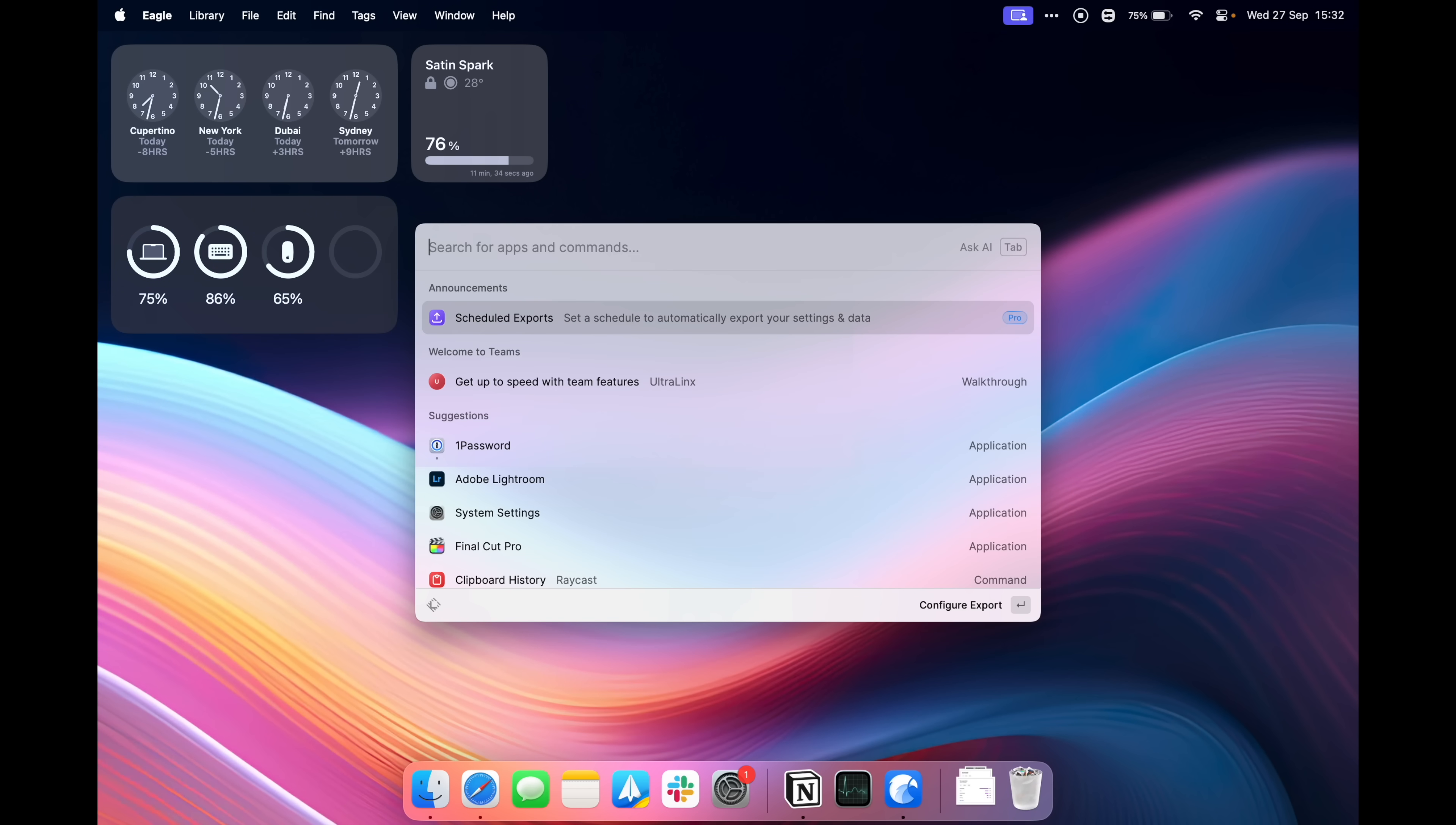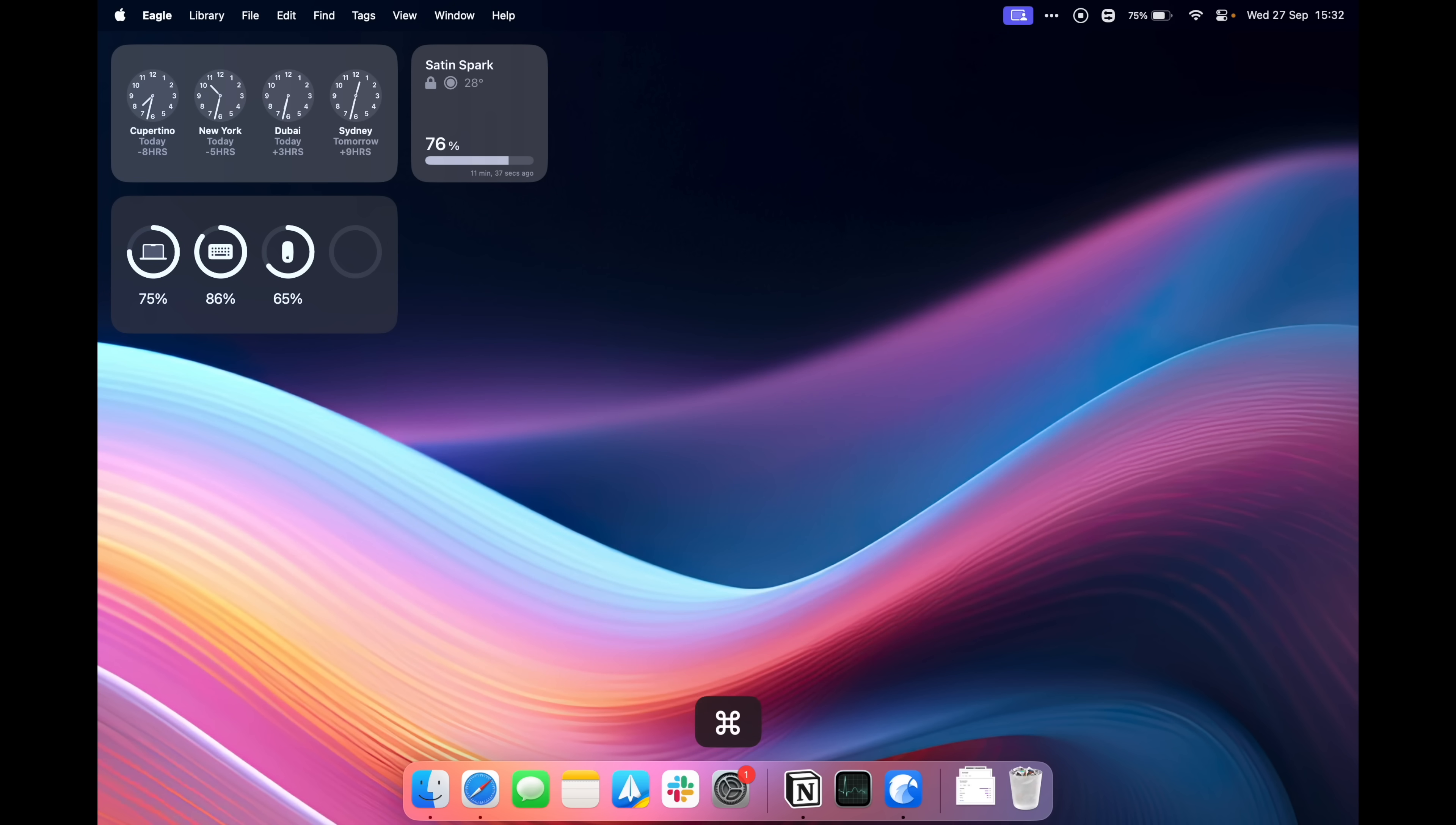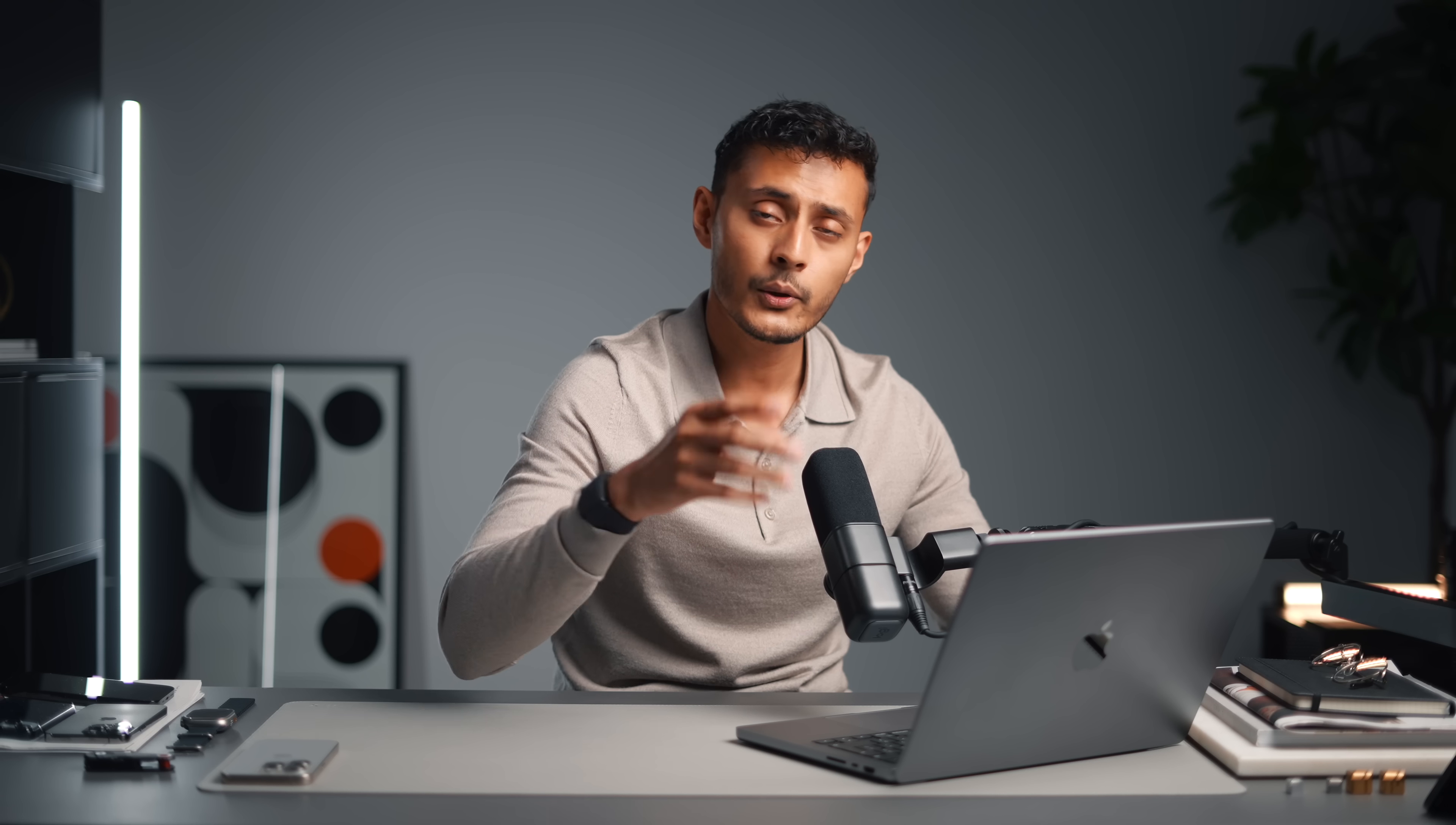Raycast has a feature called quick links which is sort of like bookmarks, so we can go to our quick links, we can see what we have, I have a quick link for my store, I have a quick link for my YouTube studio and what you can also do is if you have a team, you can share those quick links with everyone else in your team, just makes it easy to share links across your whole team so they have access to all of the same things.